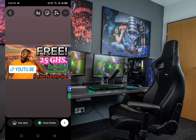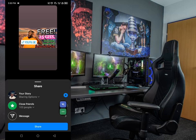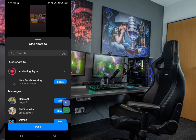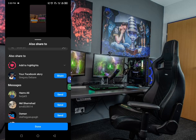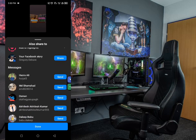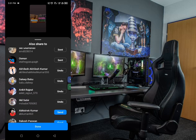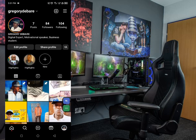Now I click down here and I can choose from these options: Your Story, Close Friends, as a Message, or Telegram. I'll take the first one — Your Story — and then click Done. Here I can choose to send or share it with anyone on this platform. I'm sending it to as many people as I want, then click Done.